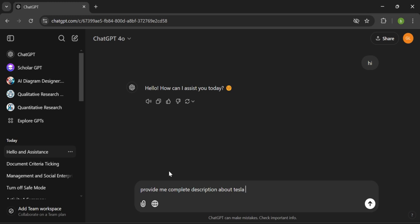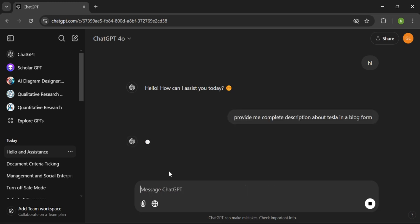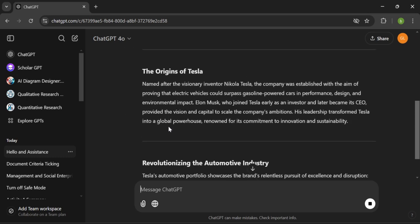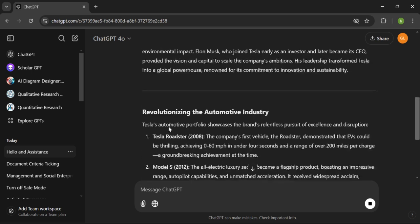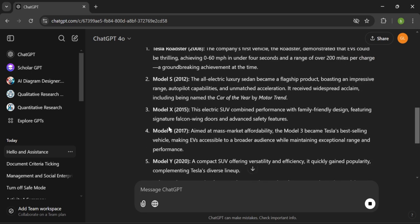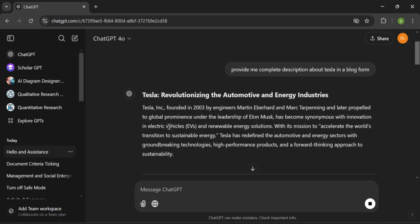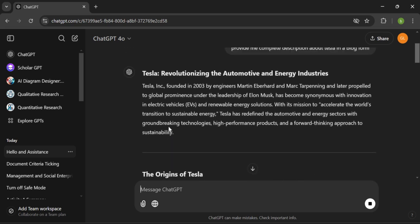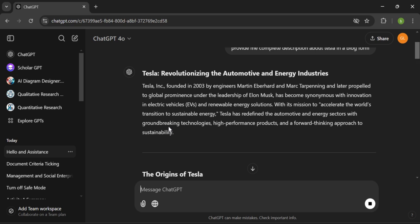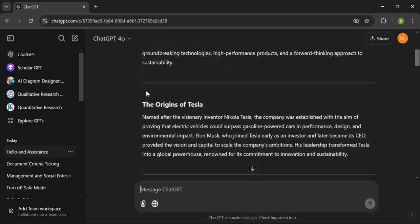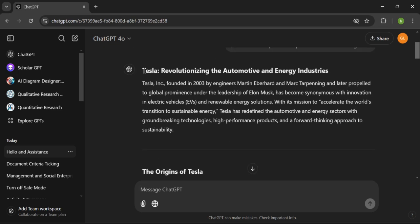I've given a command to ChatGPT to provide a complete description about Tesla in a long form, and it has provided me this text. I'm going to copy this text and show you practically how efficient Stealth Writer is — that website which will remove AI from your text.